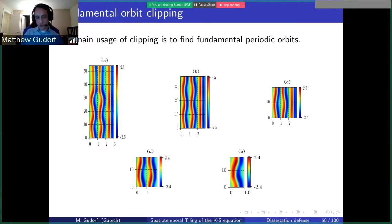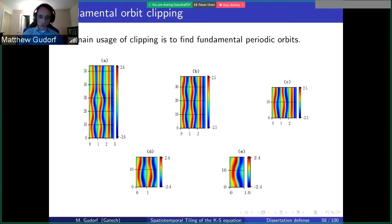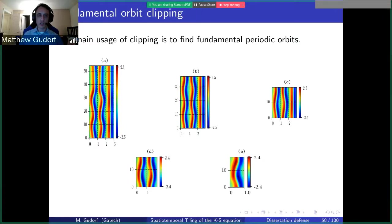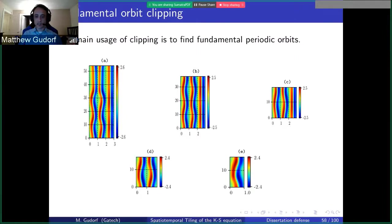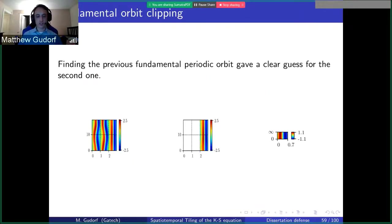We start with a periodic orbit in subfigure A and apply the clipping technique iteratively. We take the domain from approximately zero to 40 in time and note that this structure approximately repeats twice, claiming it also shadows an invariant torus — which it does. Subfigure B is just two repeats of the same pattern. We continue this until we find the smallest shape that converges to what we claim is a doubly periodic orbit, which in this case is a wiggly streak — coincidentally the name we'll give it.